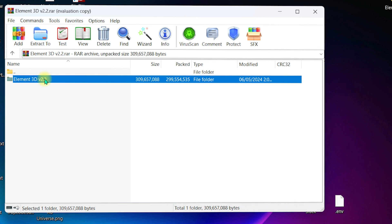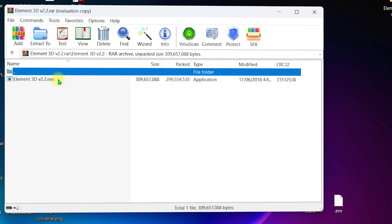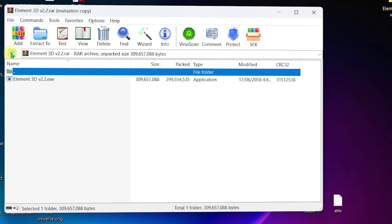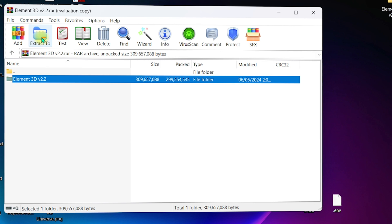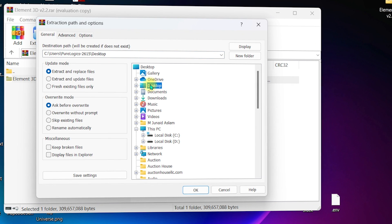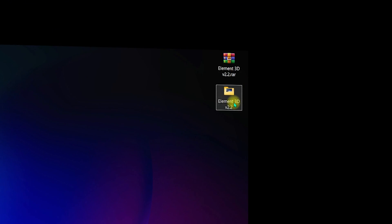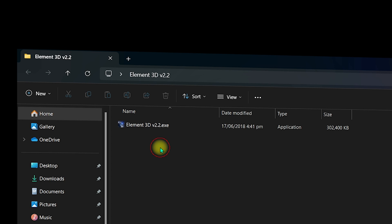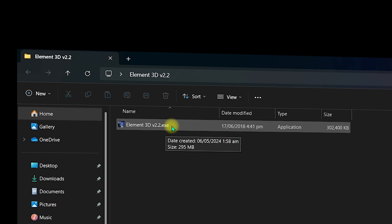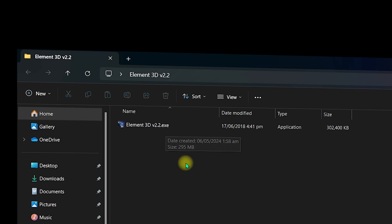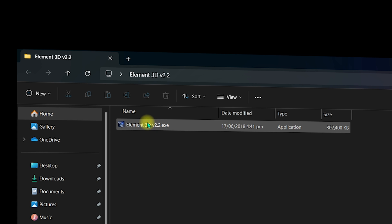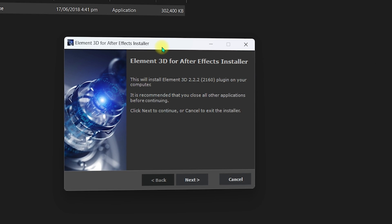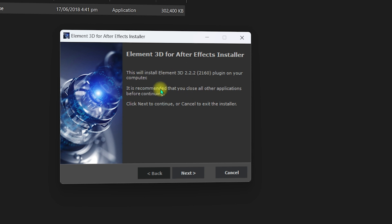Inside the Element 3D folder you will find the .exe installer. Go to the root directory, click Extract To, and specify the path — for example, the Desktop — then click OK. Once extracted, you'll see the Element 3D version 2.2 folder. Double-click the .exe file and it will launch the installer to install the plugin inside After Effects.